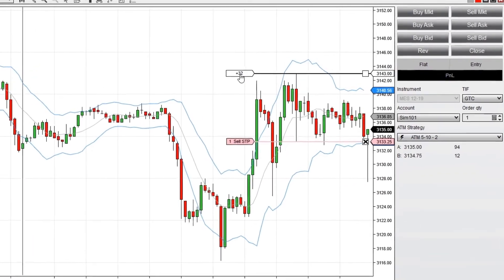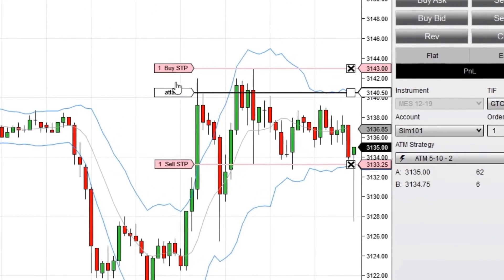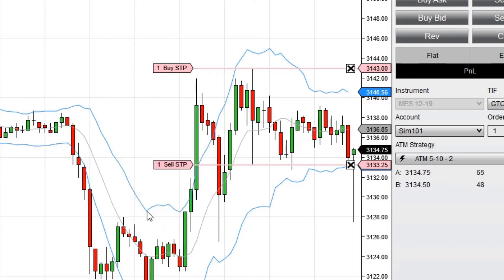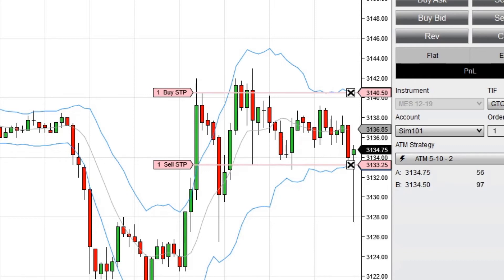You can even attach your OCO orders to indicator values for a more dynamic breakout strategy. Selecting a channel-based indicator such as the Keltner Channel, Bollinger Bands, or Volume Weighted Average Price provides multiple plots above and below price action to attach orders.